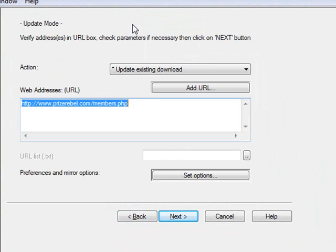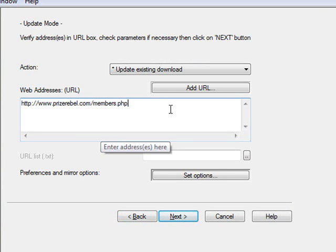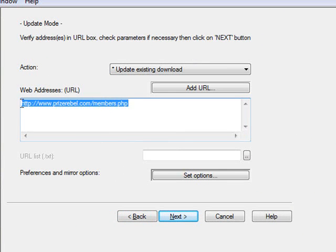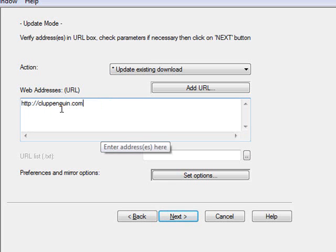We're going to click enter, and then you're going to want to type in the address. The address is clubpenguin.com. That's pretty much it.